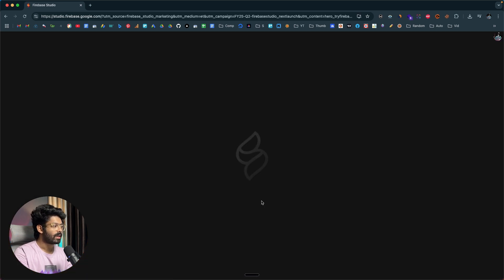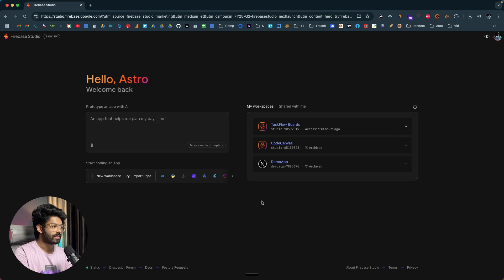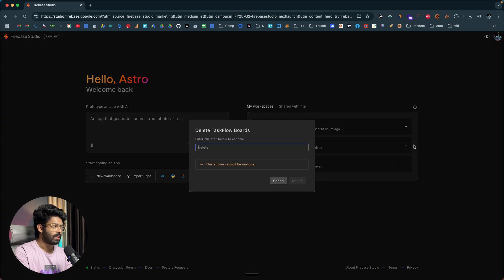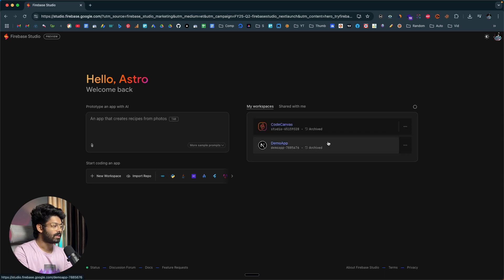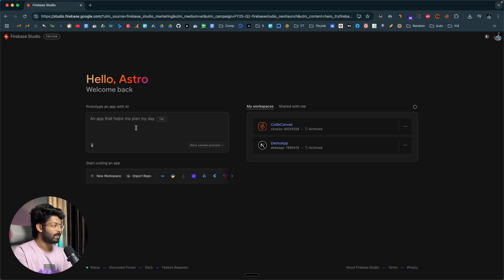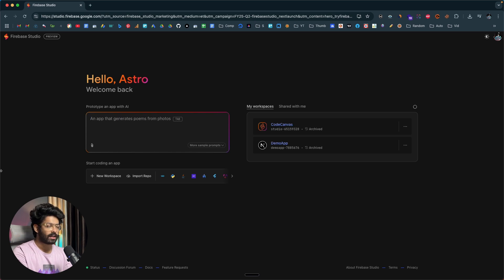Once you log in, this is the interface you'll see. I've already created three projects, so I'll quickly delete one because on the free version you only get three workspaces. Now as you can see, you can go ahead and explain exactly what you want to build in this input box and send the prompt, and Firebase Studio will start working on it.